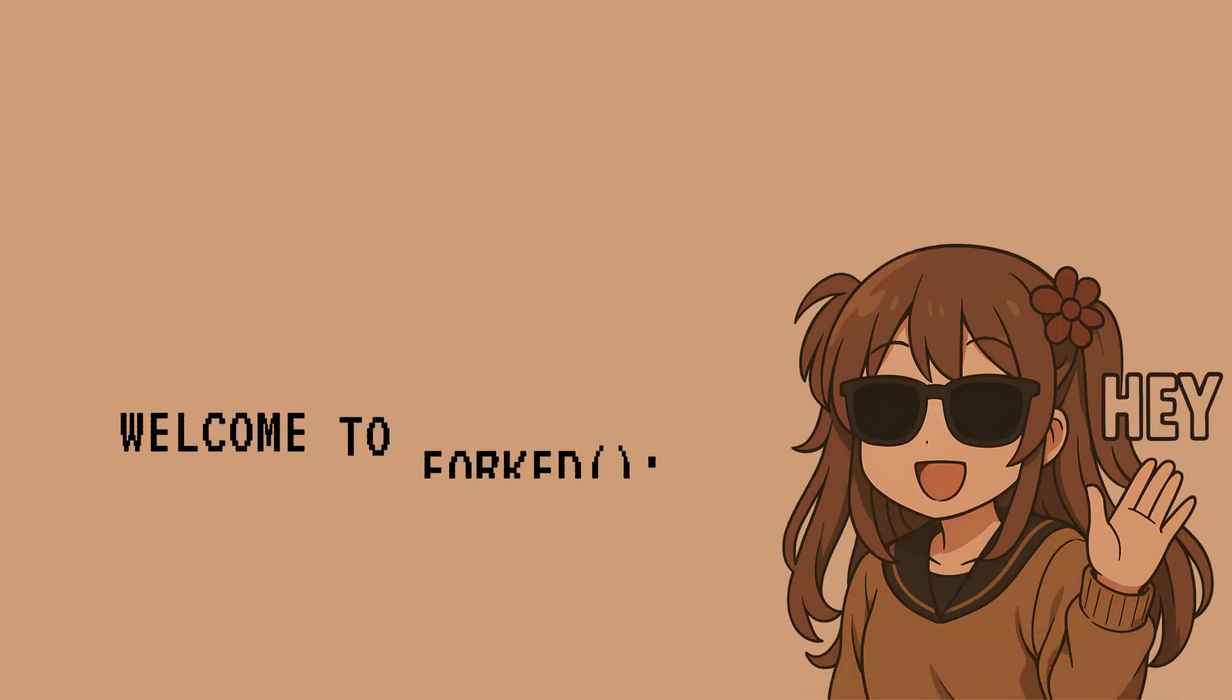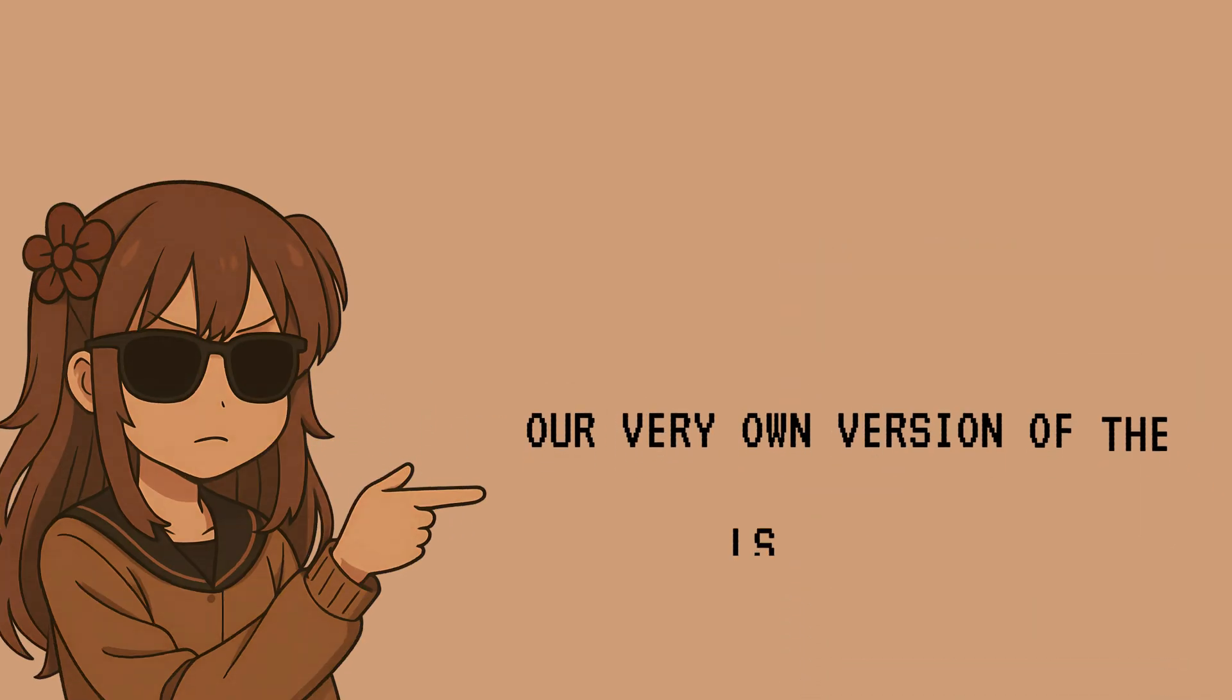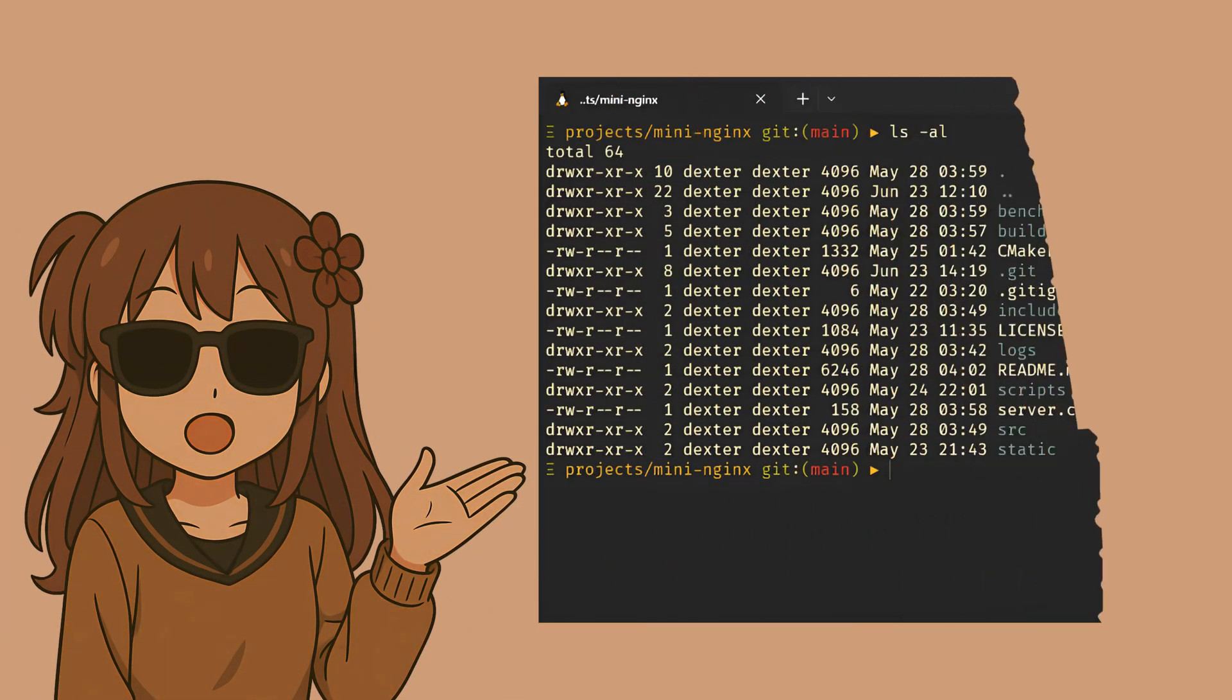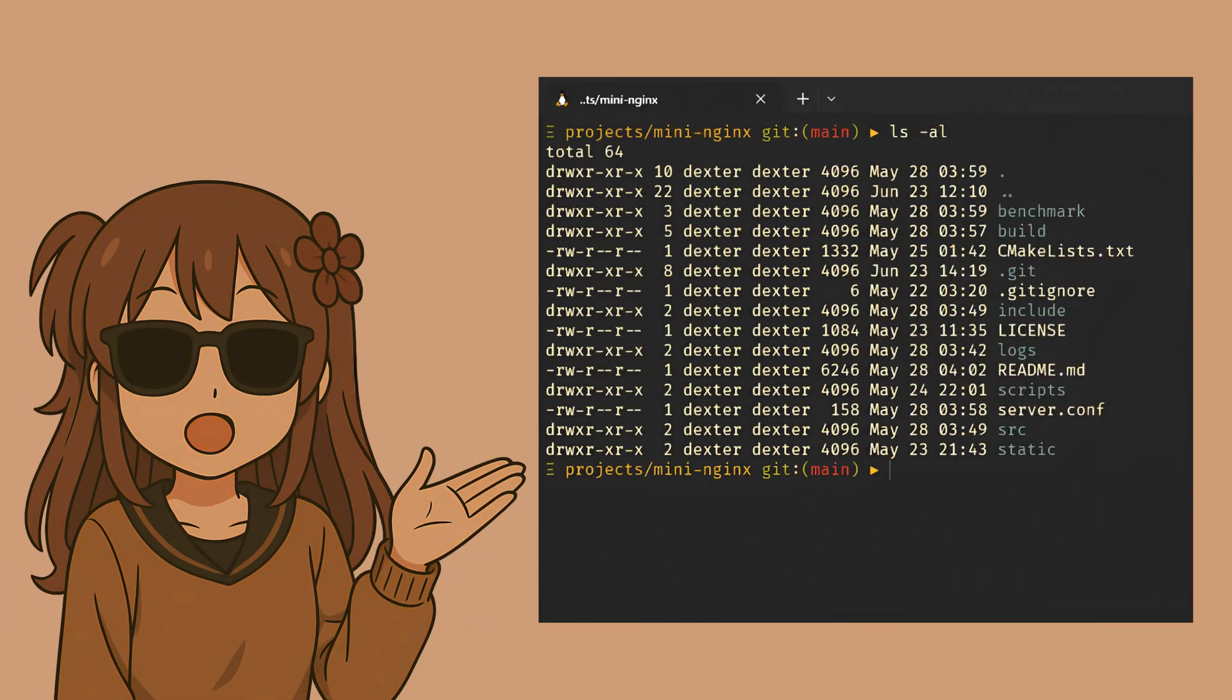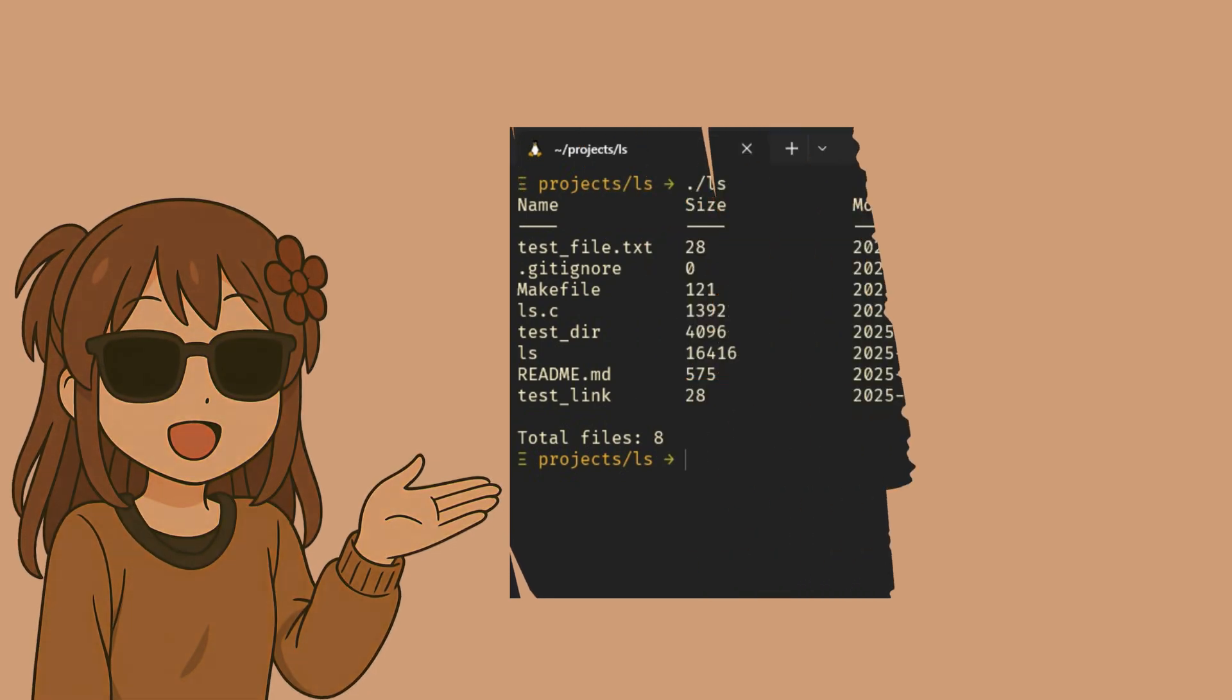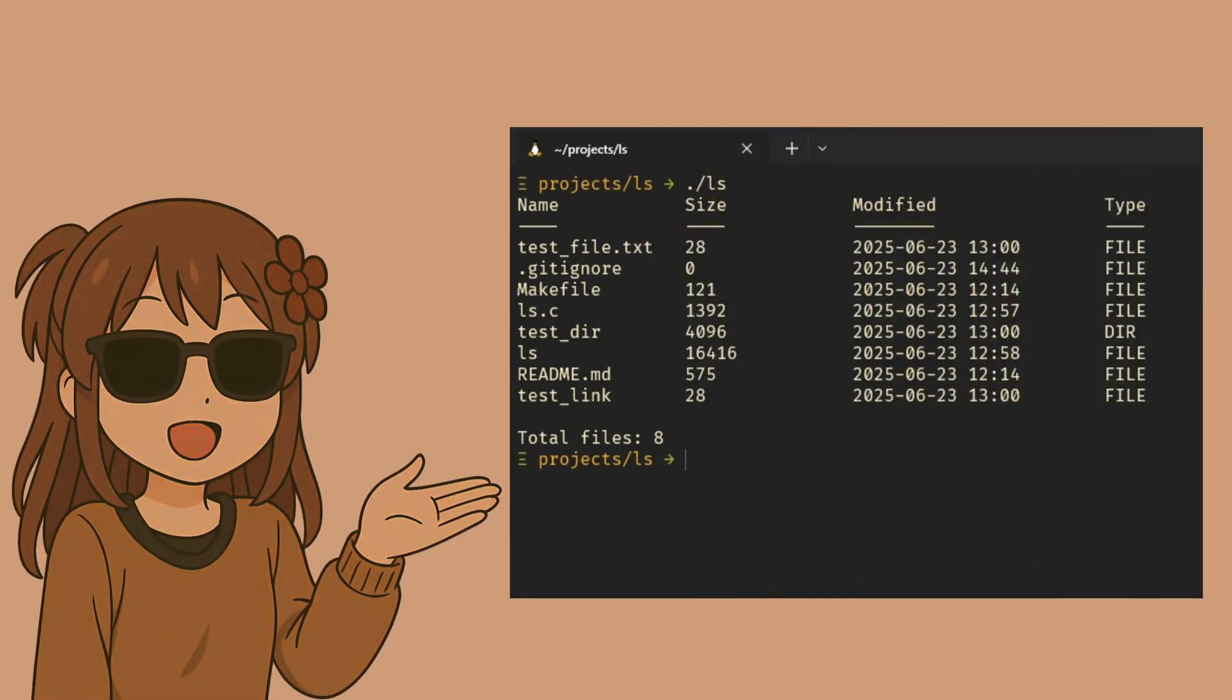Hey everyone, welcome to forked. In this video, we're going to build our very own version of the ls command. You might know ls as that simple yet powerful Unix command that lists files and directories, showing details like size, modified time, and file types. It's something every developer uses daily. But have you ever wondered how it actually works behind the scenes? By the end of this video, you'll know exactly how.